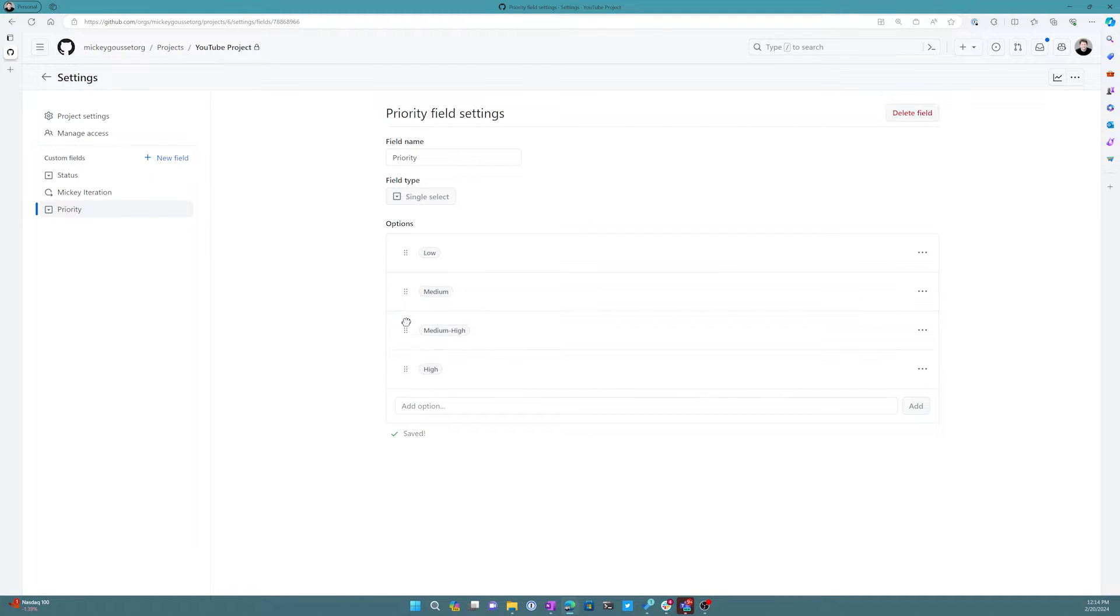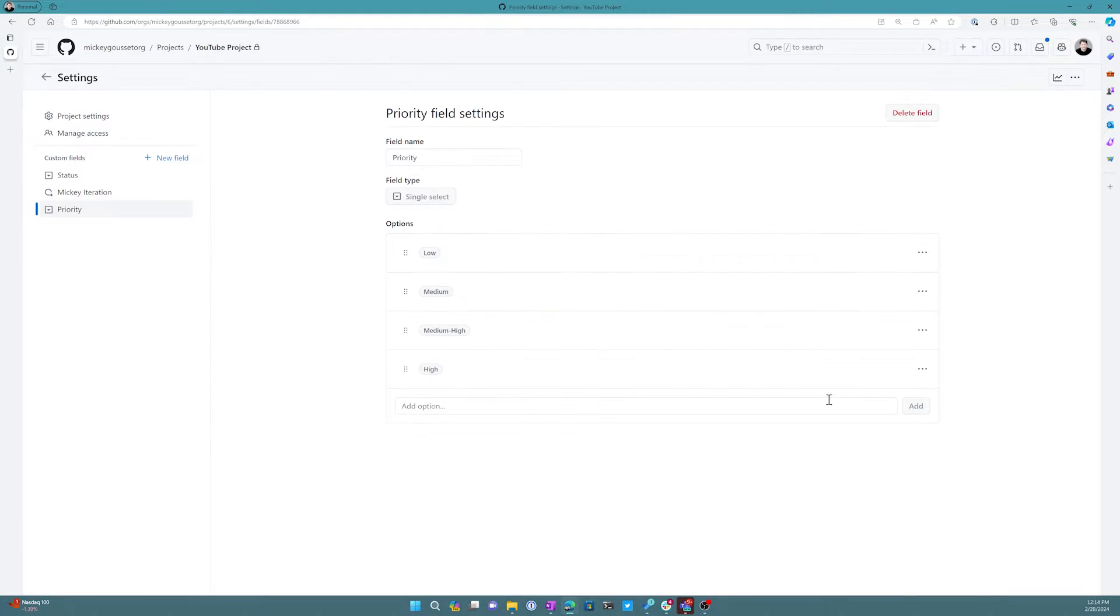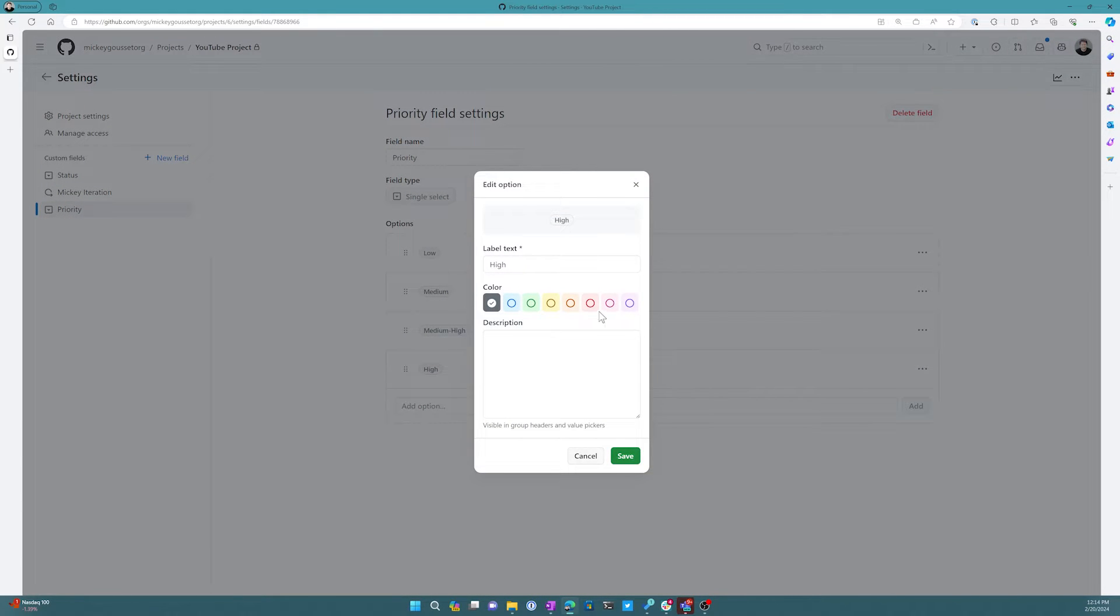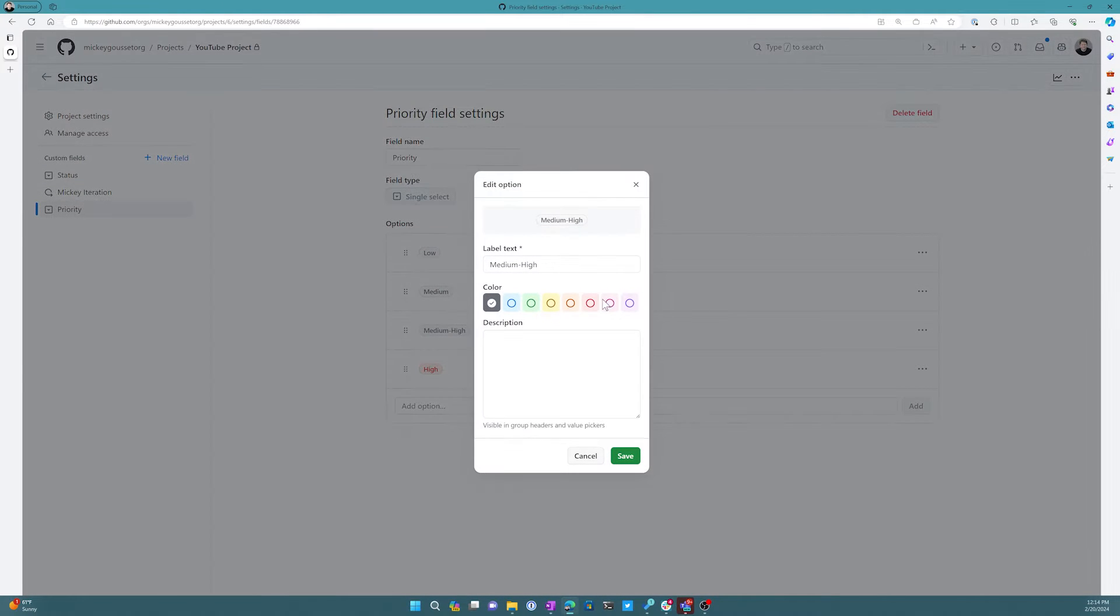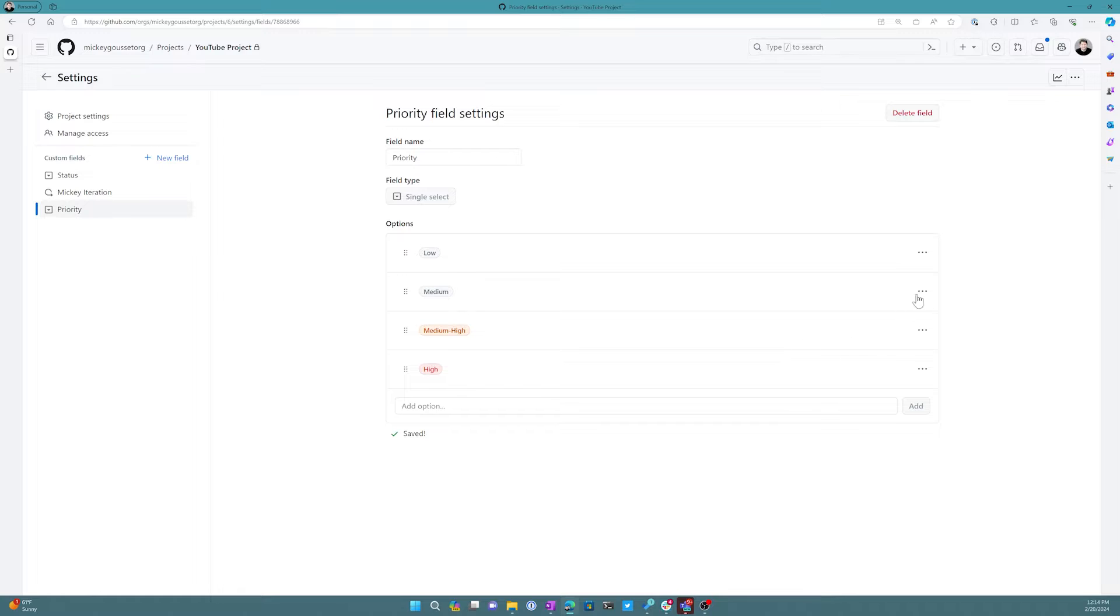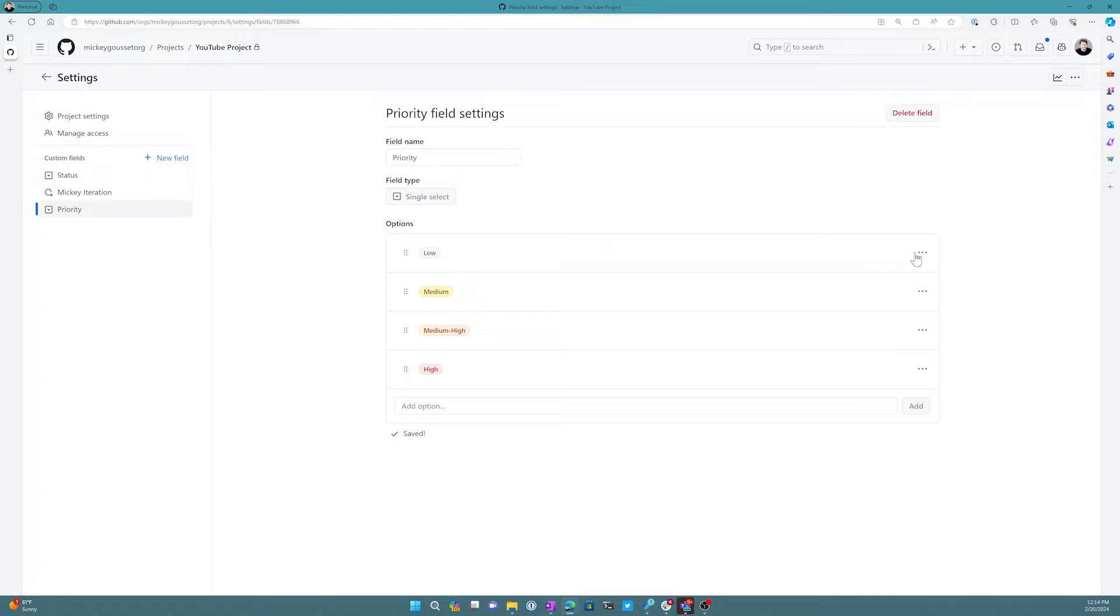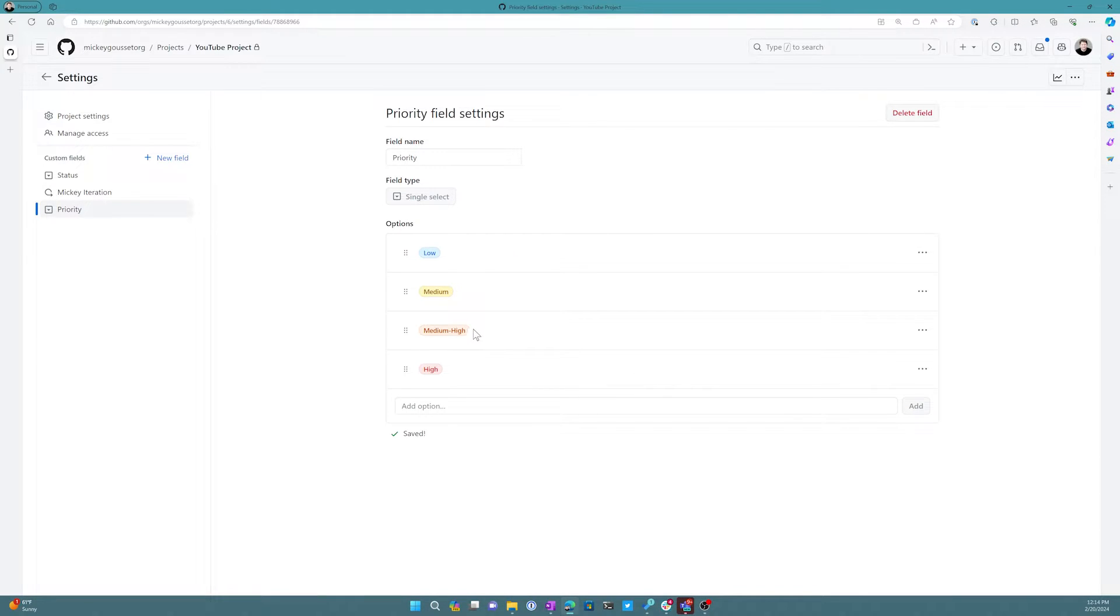I can give these options things like colors and descriptions if I want to. So maybe for the high we're going to come in here and give it a red. And maybe for the medium high we'll come in here and give it orange. We'll make medium just be kind of yellow, and we'll set the low to be blue. So we can add some color coding to our options as well.